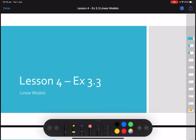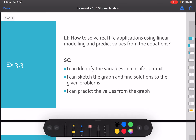Hello everybody. Today we are starting our next lesson looking at linear modeling. Linear modeling is using patterns that we've been able to identify a rule for, and then represent on a graph. We can use an equation in the form y equals mx plus c to represent a real life situation. By the end of this lesson, we will be able to identify variables in real life context, sketch graphs, find solutions to problems, and predict values from graphs.